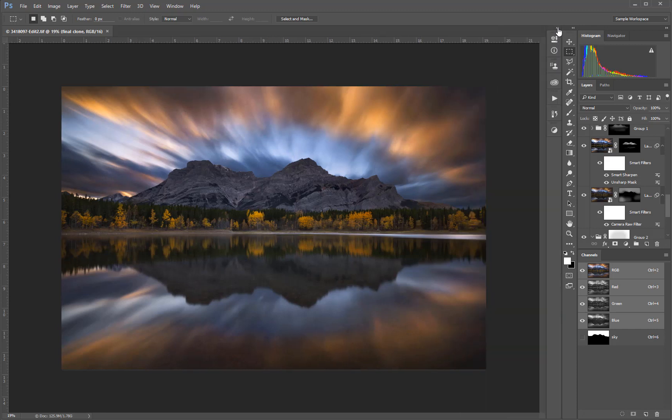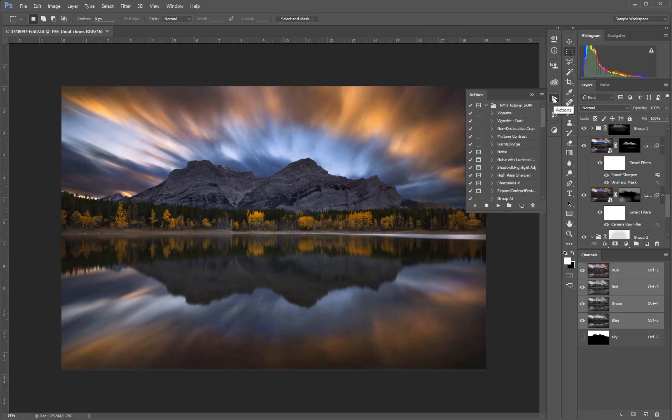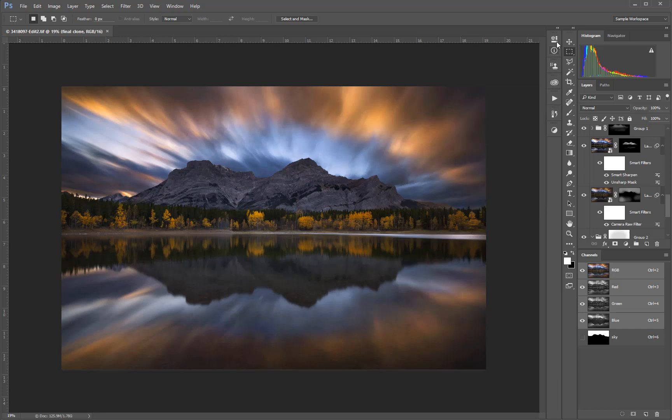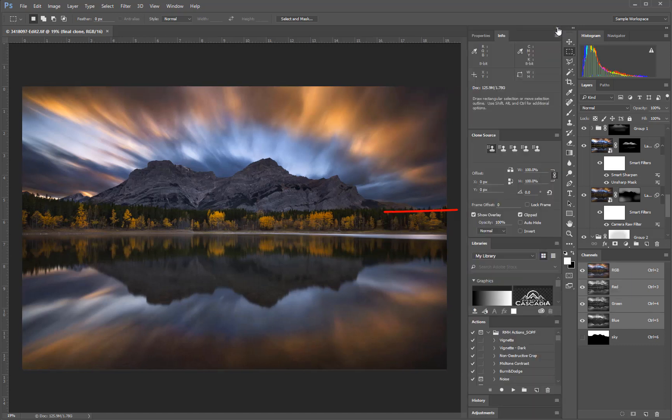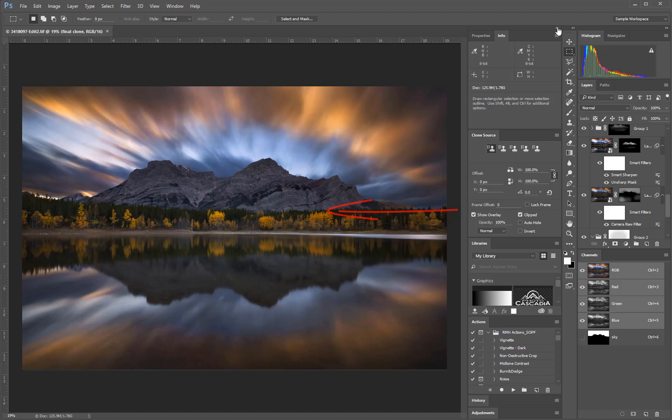When you click on a panel's icon in the column, it flies out over the top of your image and your workspace. But if you expand the entire column, the workspace moves over so that the panel doesn't cover up your image or other panels.